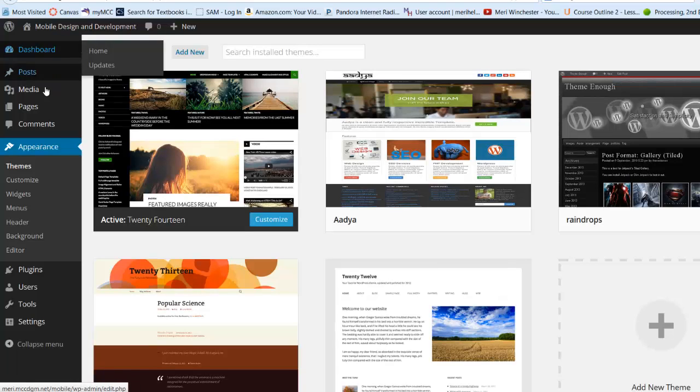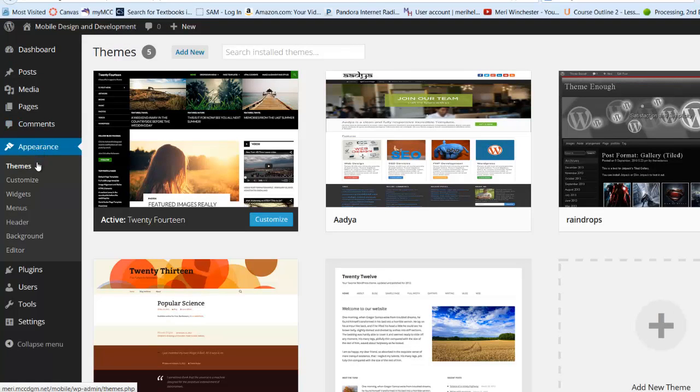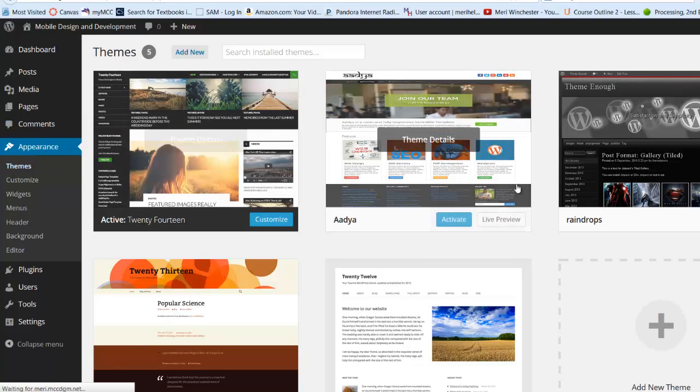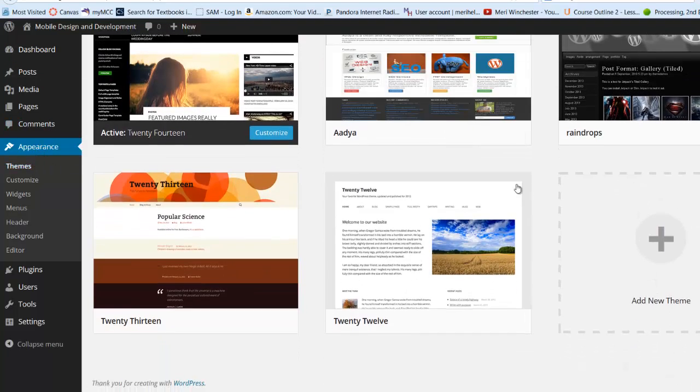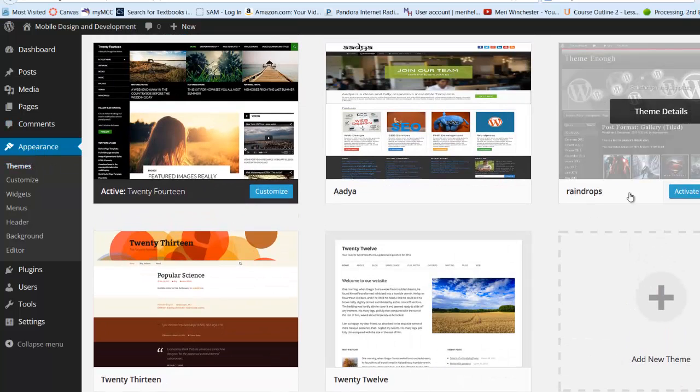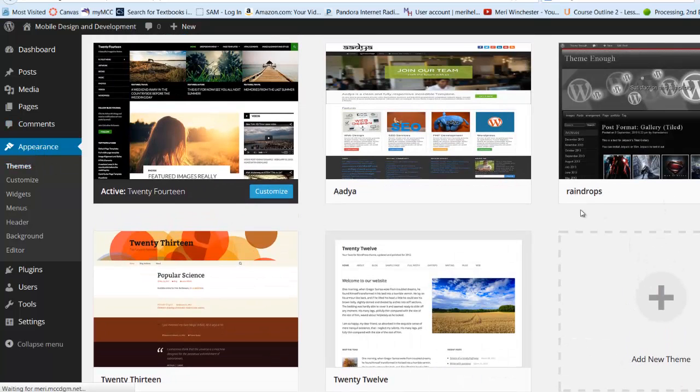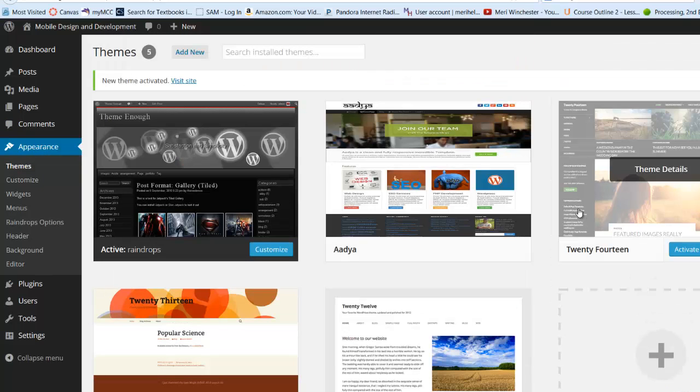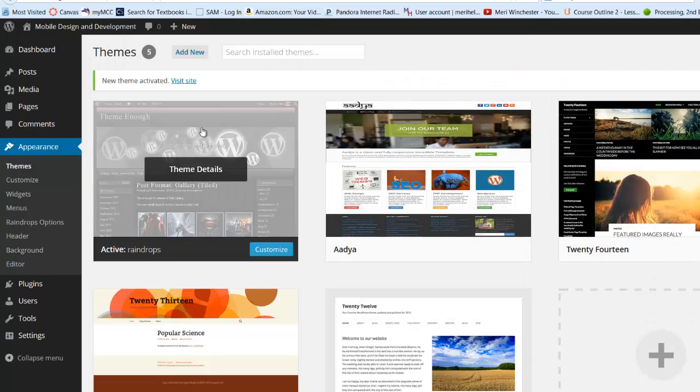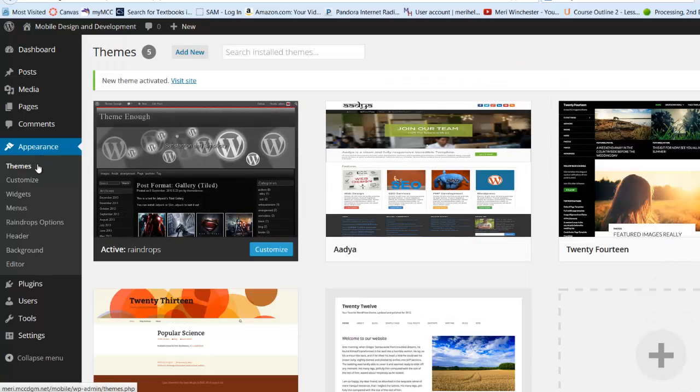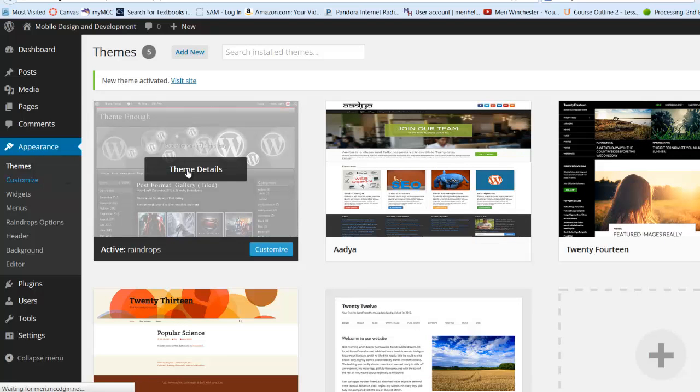I'm going to close this and go back to themes, and make sure that I actually activate my raindrops theme. There we go, that's better. Now I can customize it.